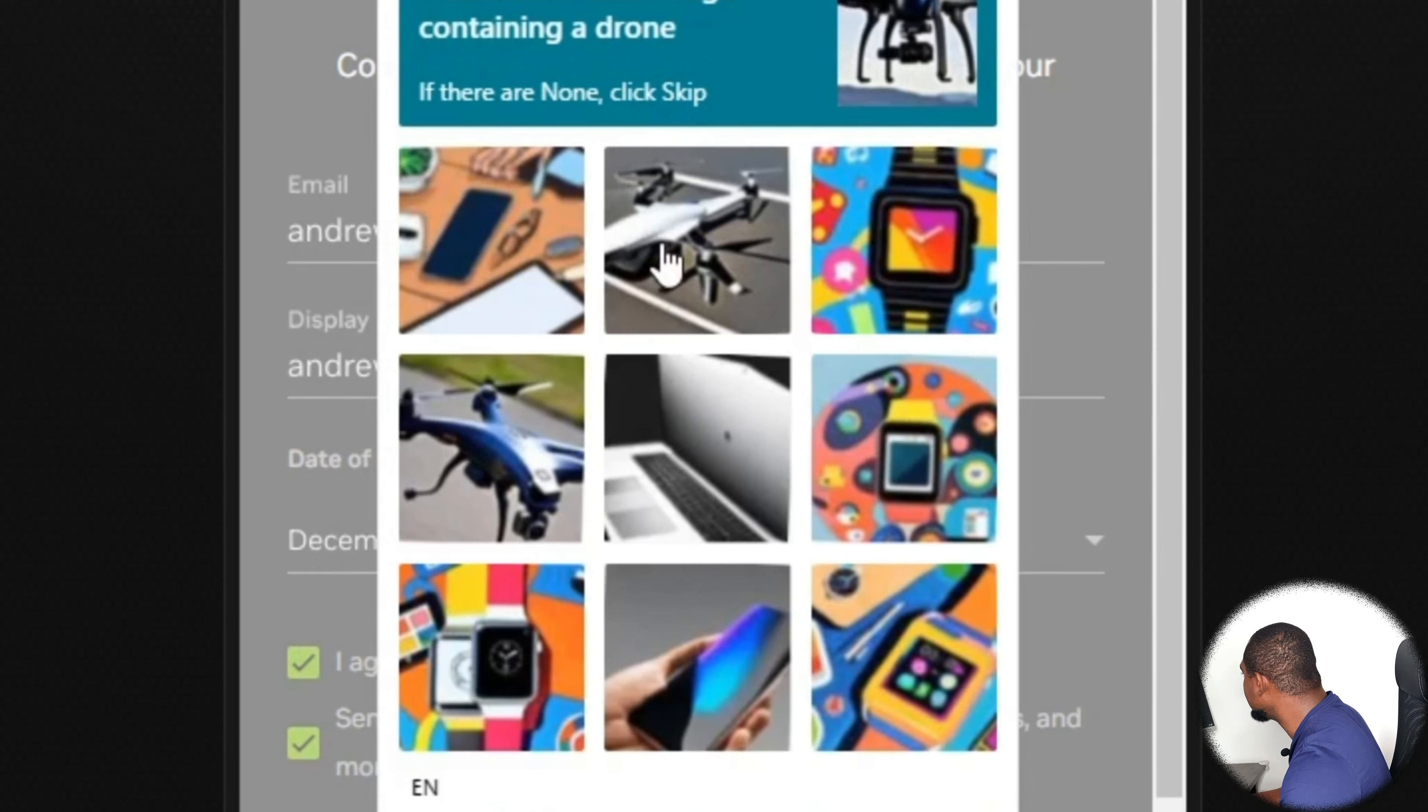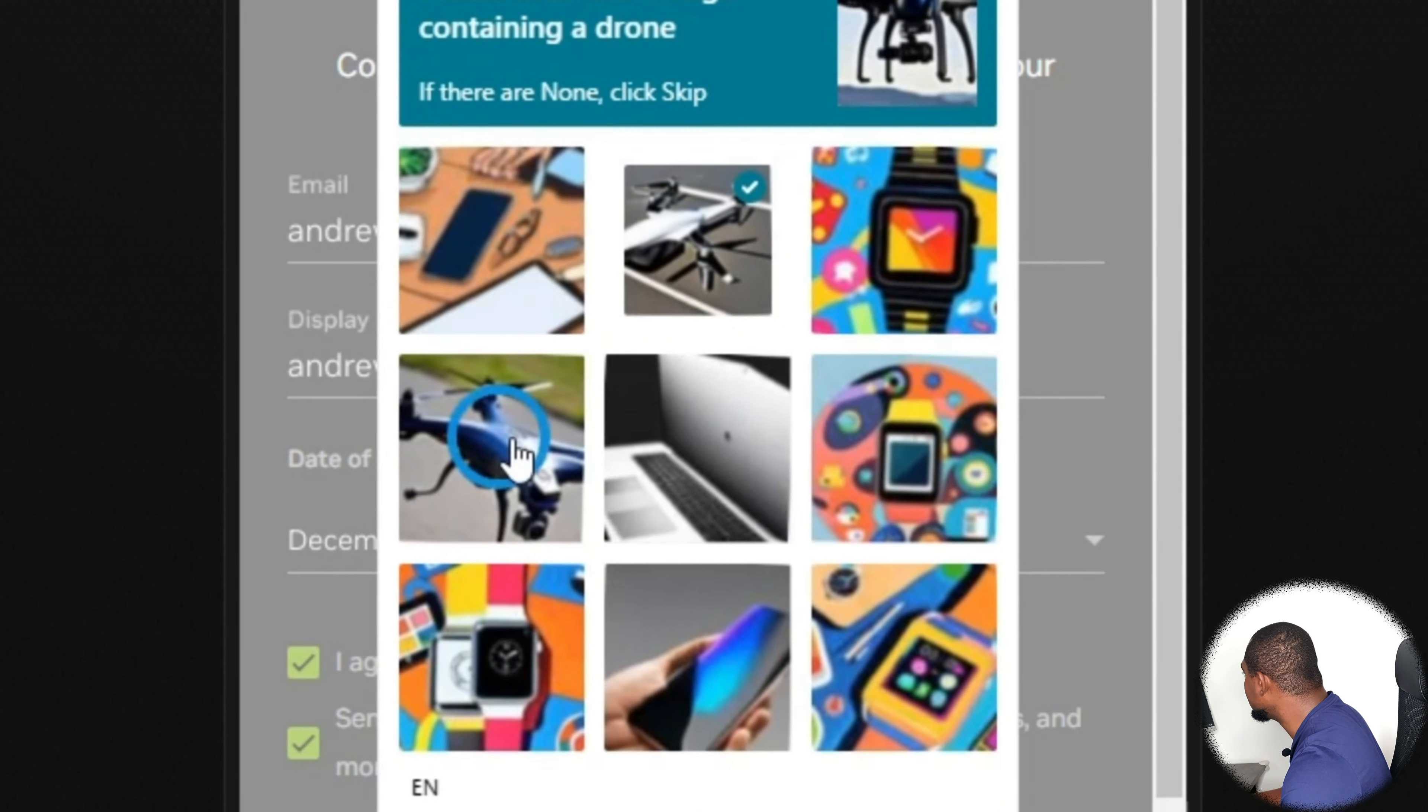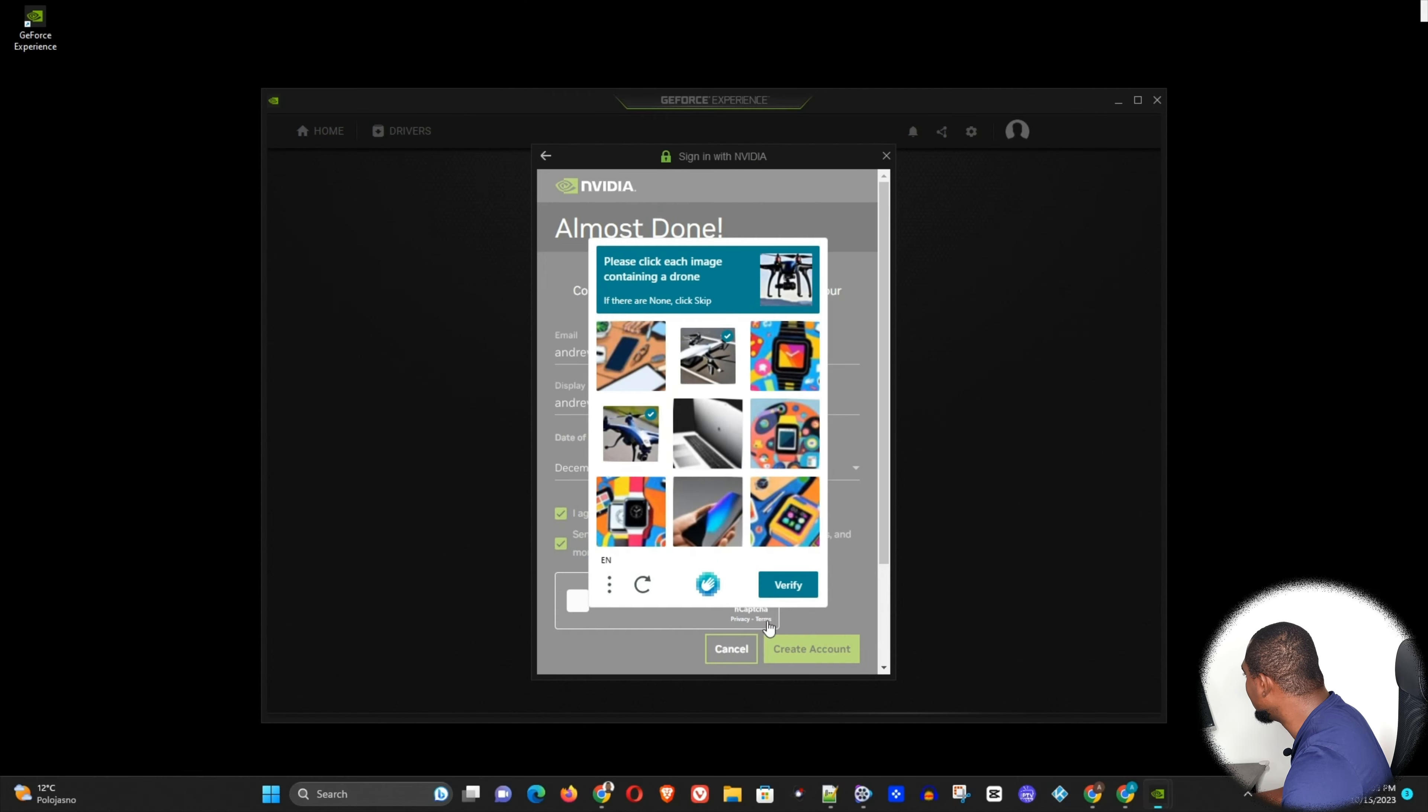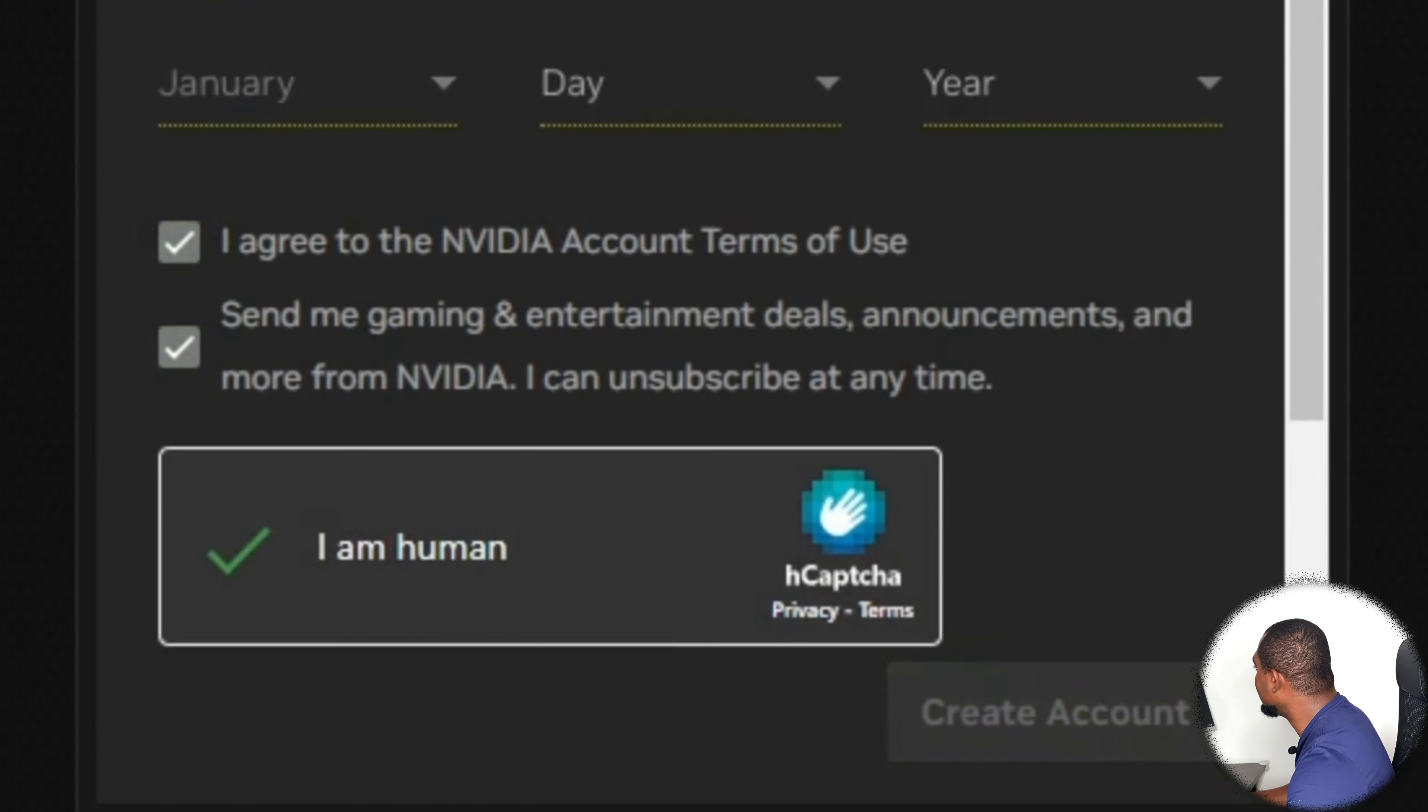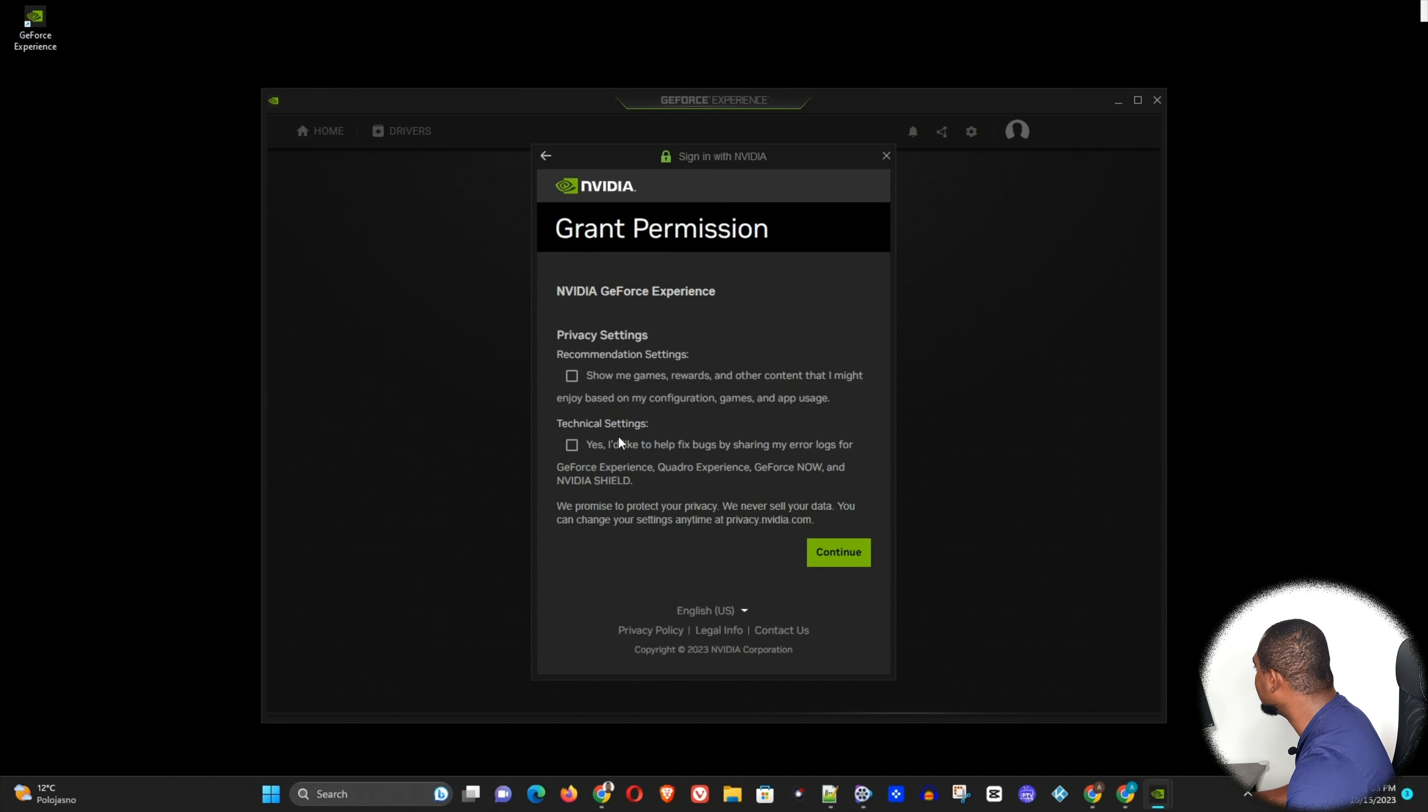So I'm going to choose this one, this one, and I think that's about it. Then verify, and then I'm going to create my account.